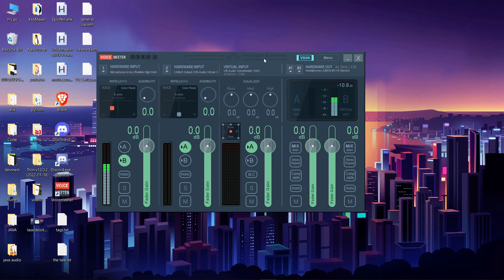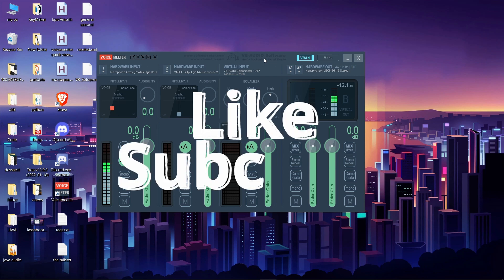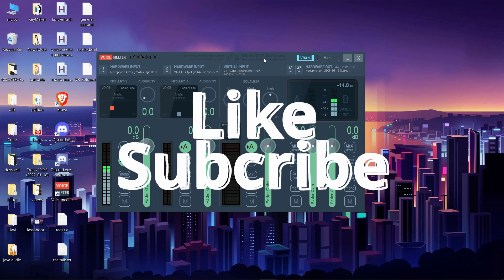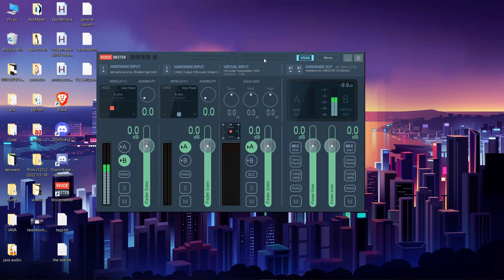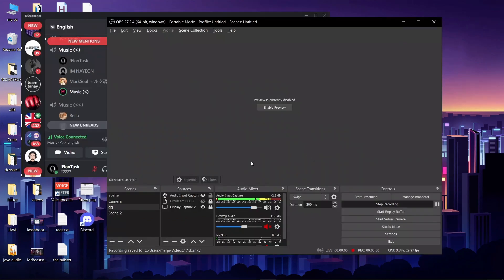I guess I've covered most of the basic functionality of VoiceMeeter. It took quite an effort to make this video. If you have any queries you can comment down below or head on to my Discord. Don't forget to like this video, subscribe to my channel. Thank you for watching — see you guys in the next video.